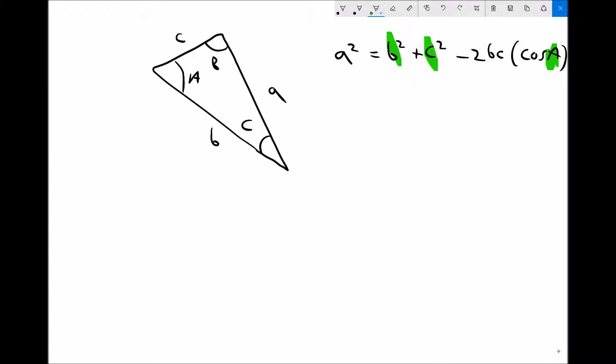Referring to our triangle, if we know length b and length c we can find length a, providing we know angle A. The big difference from the sine rule is that with the sine rule we needed to know an angle that corresponded with a known length — so the sine rule would have applied if we knew angle C or angle B instead of angle A.